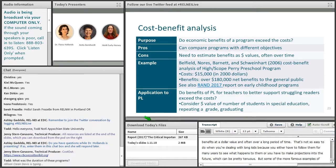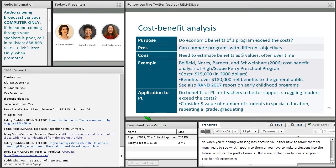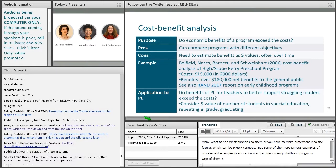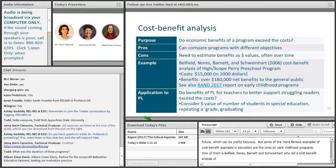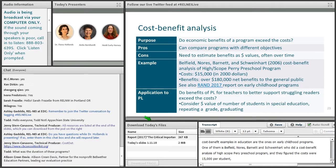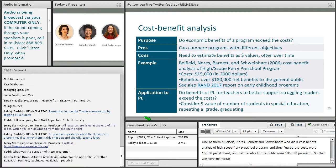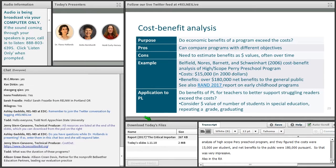Some of the more famous examples of cost-benefit analysis in education involve early childhood programs. One is Belfield, Norris, Barnett, and Schweinhardt, who did a cost-benefit analysis of the High/Scope Perry Preschool Program and found that the cost in 2000 dollars was $15,000 per student, while the net benefits to the general public were $180,000 per student — pretty impressive. There have also been a number of studies reported in the RAND 2017 report on early childhood programs if you're interested in more examples.